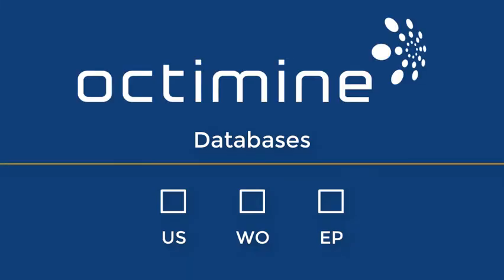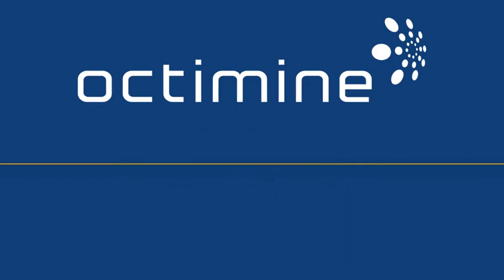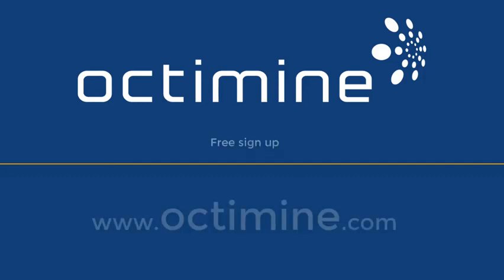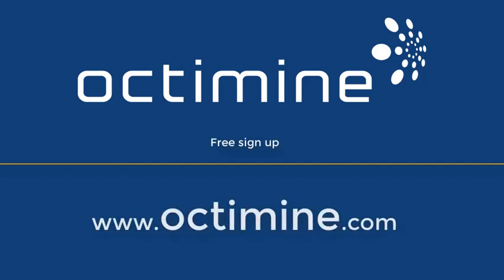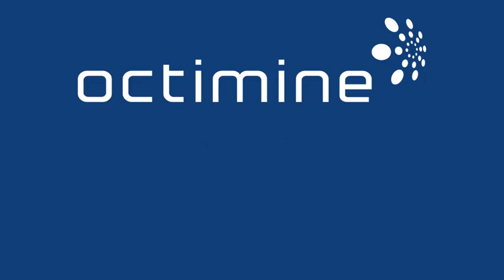The free version of Octamine covers the US, WO, and EP databases. If you have not signed up yet, create your free account on octamine.com. Now, let's get started with Octamine.